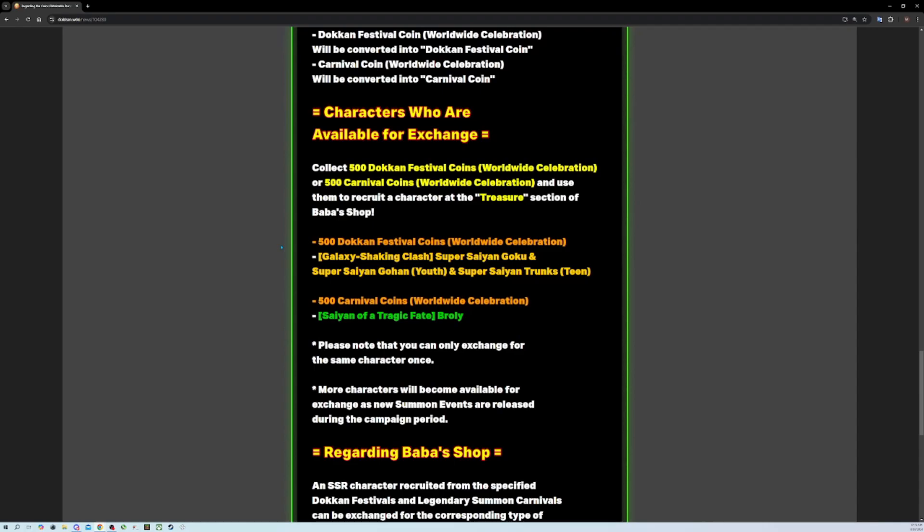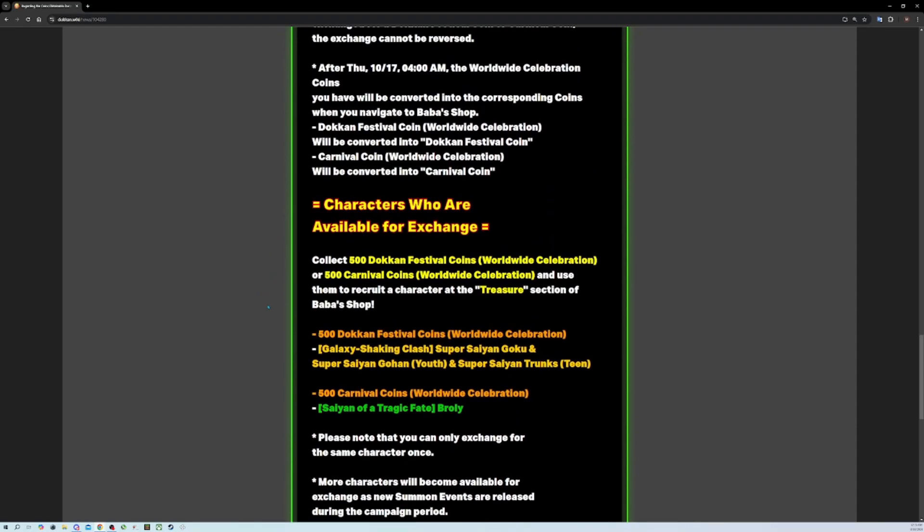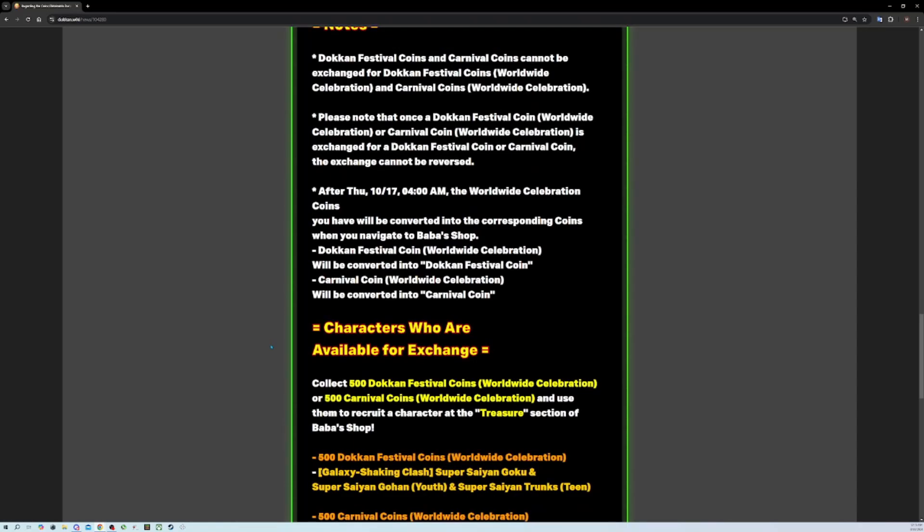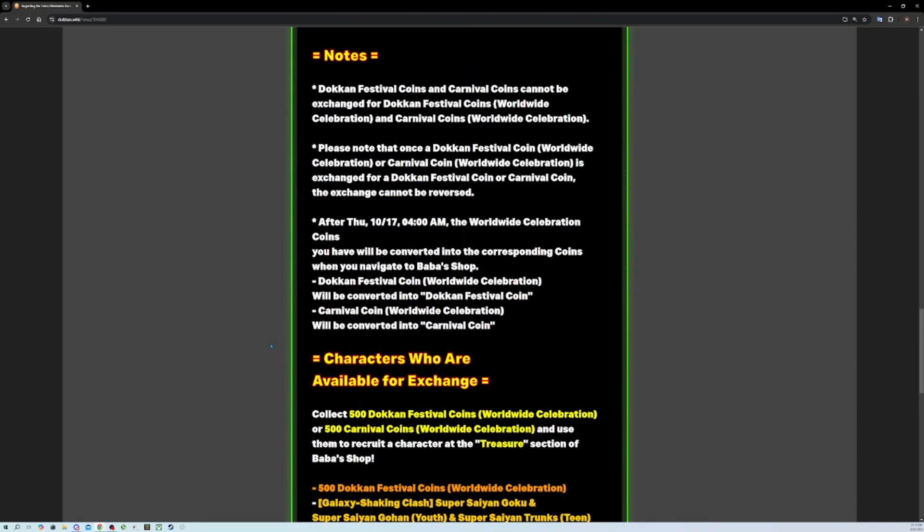A thousand stones is a very reasonable amount a free-to-play player could dump into an entire celebration's worth of banners for a big one like this.